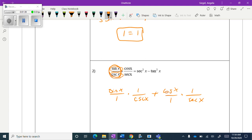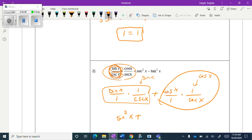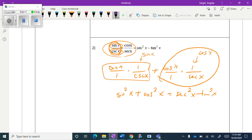For this problem I noticed that these are reciprocals on top of each other, so I wanted to see what would happen if I pulled apart the fraction. This becomes sine of x and this becomes cosine of x. So on this side I have sine squared x plus cosine squared x, which equals secant squared x minus tangent squared x.